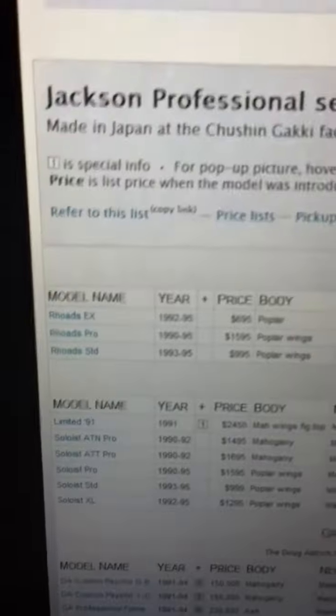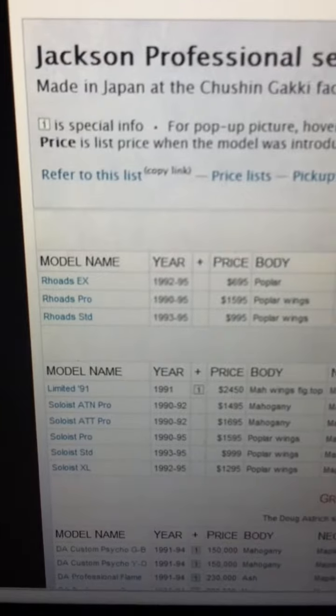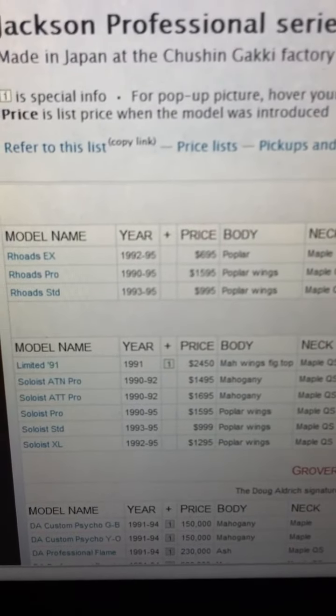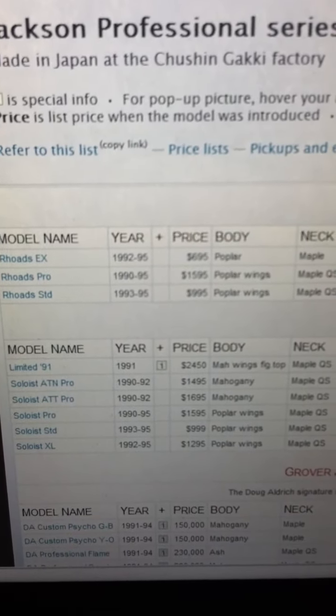Once again, this is a 93 Rhodes Professional, Rhodes Pro. So, 90-95.